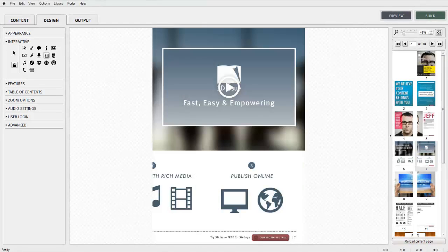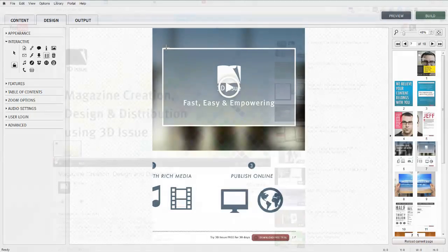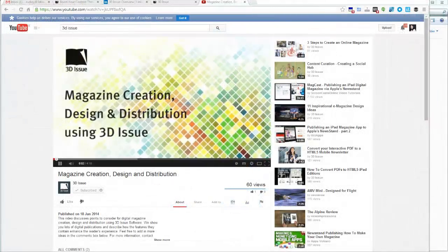Firstly select the page you wish to work with. 3Dissue software supports FLV, MP4, MOV, Vimeo and YouTube videos.